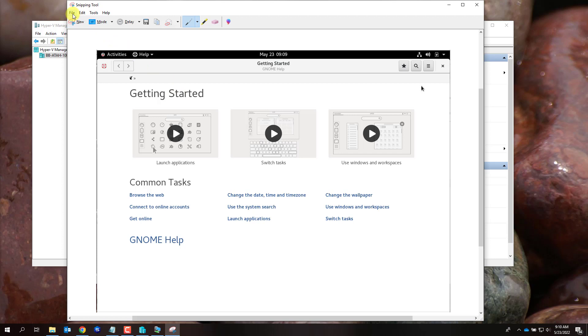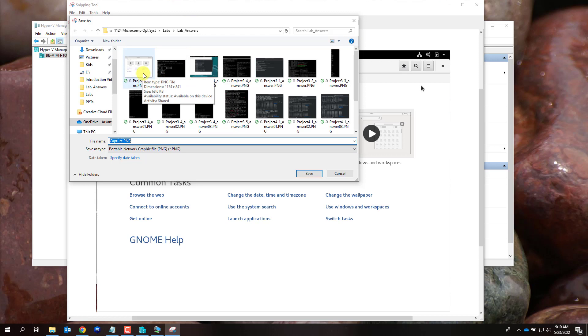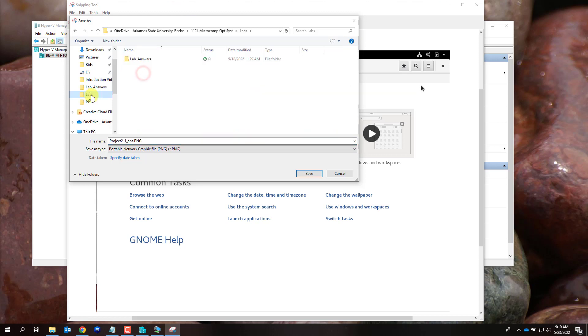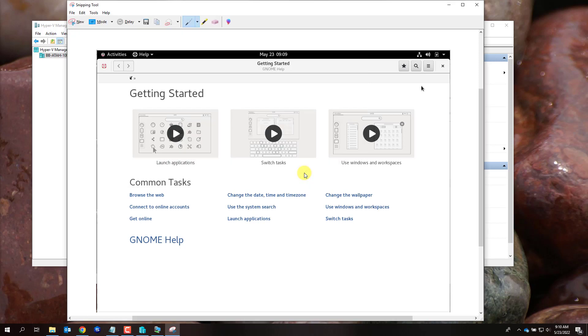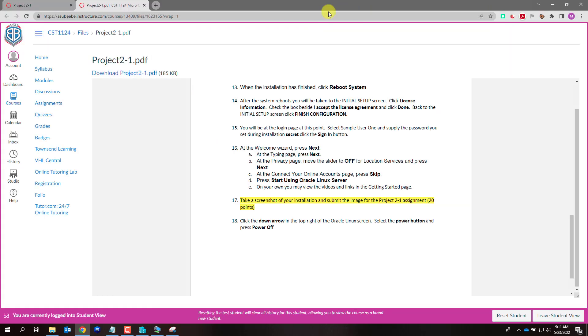Once I release the mouse button the sketch snipping tool will show the image you captured. Here you will save the image. You will give it a name such as project 2-1. I will place mine in a separate location and I'll click Save.